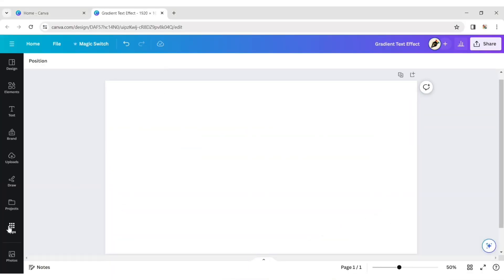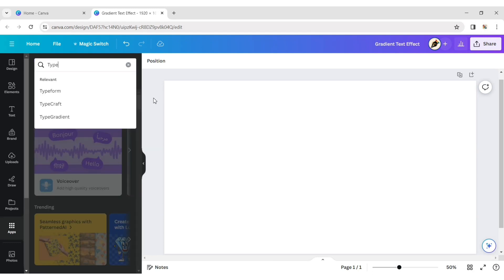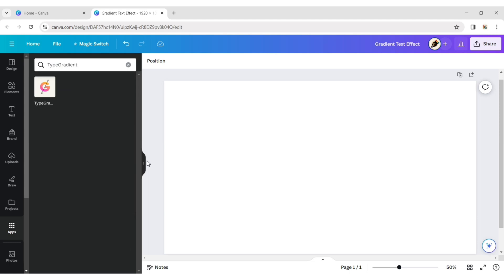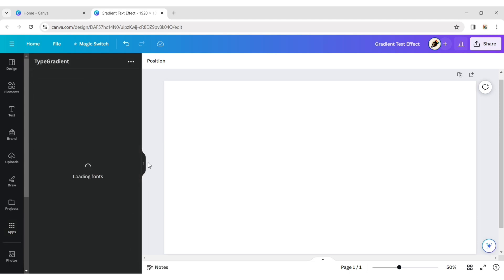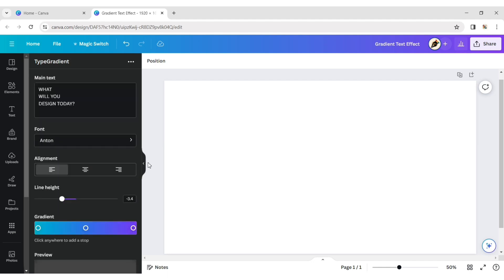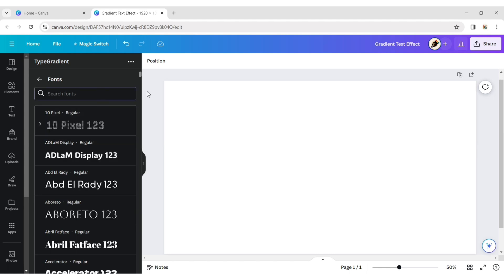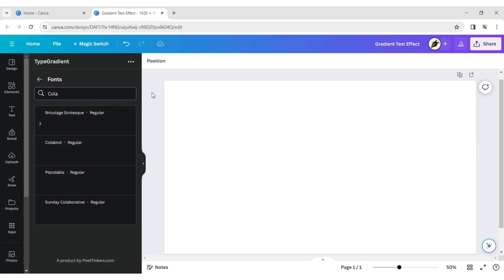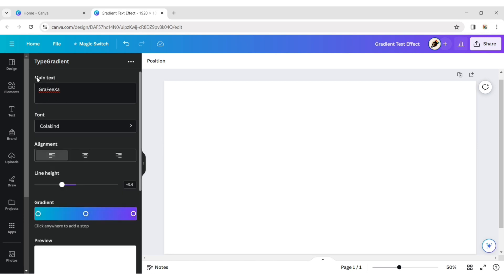Go to the App section and type Type Gradient. Click on Type Gradient. Now type your text in the main text box. Then click on Font to choose your font. You can also type your preferred font and change the text alignment.